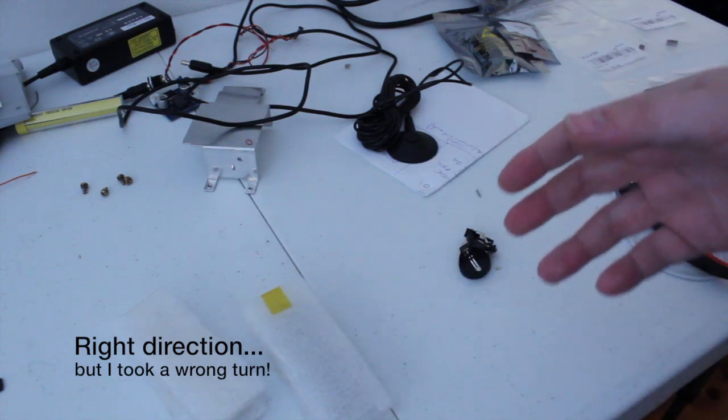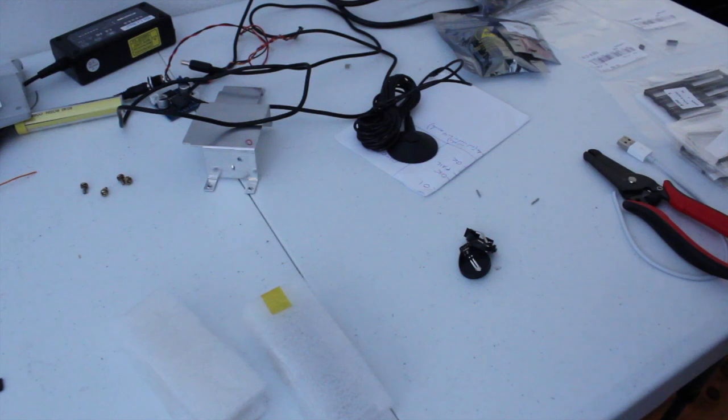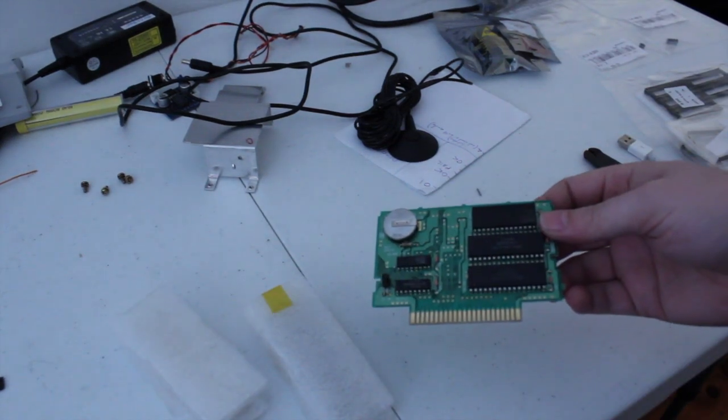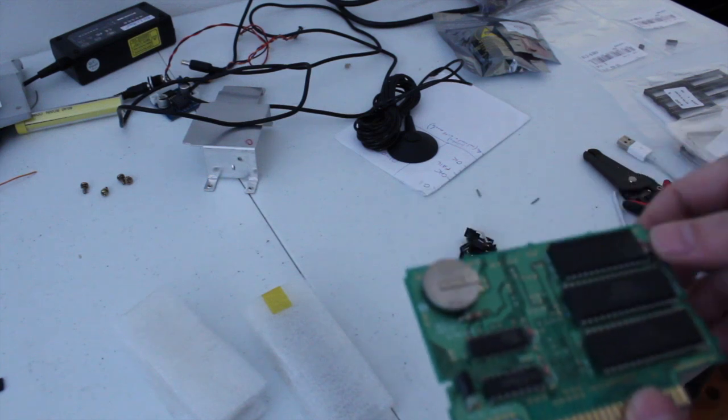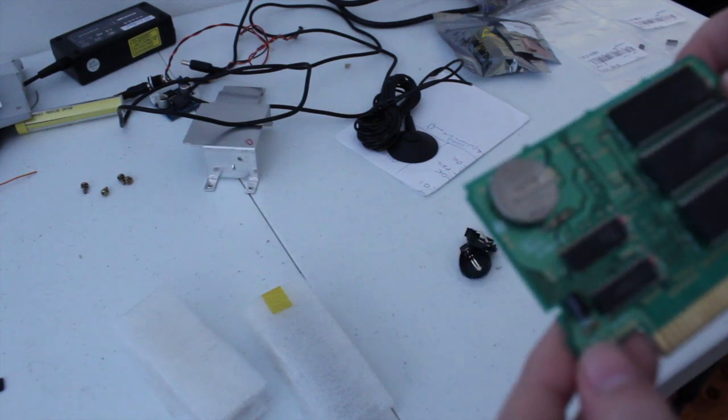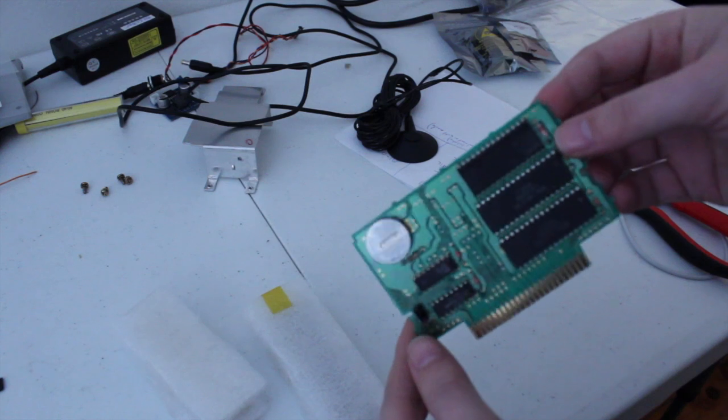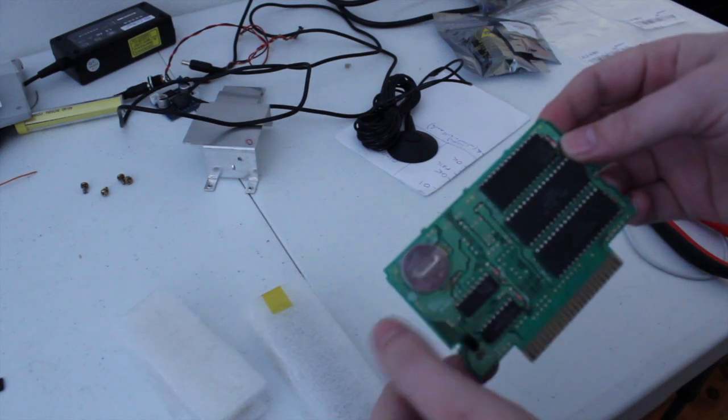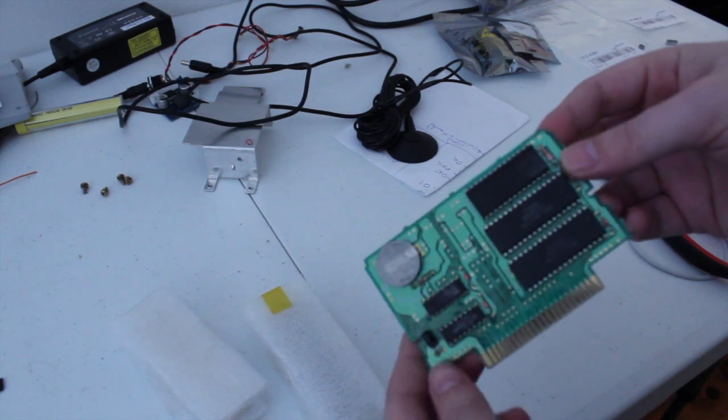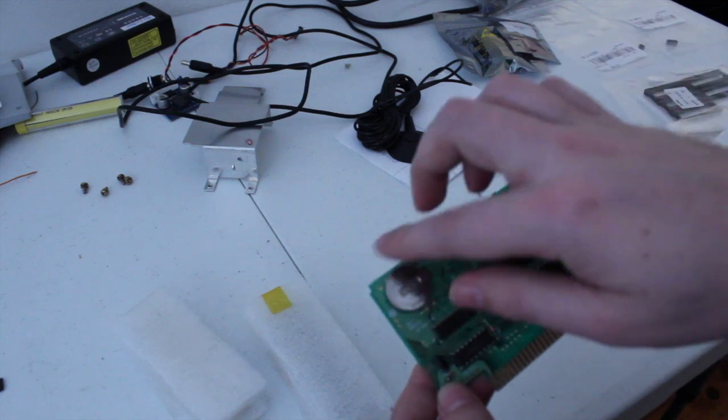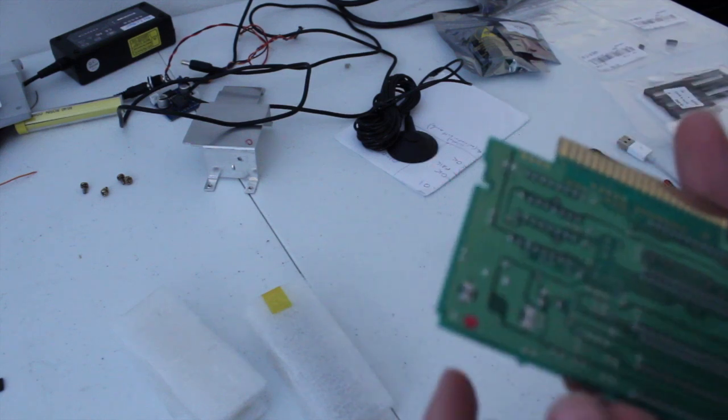Now where is... I need to get a cartridge. I wasn't very prepared for this video, was I? As you can see here, this is a nice Nintendo game cart with a nice shiny battery over there.